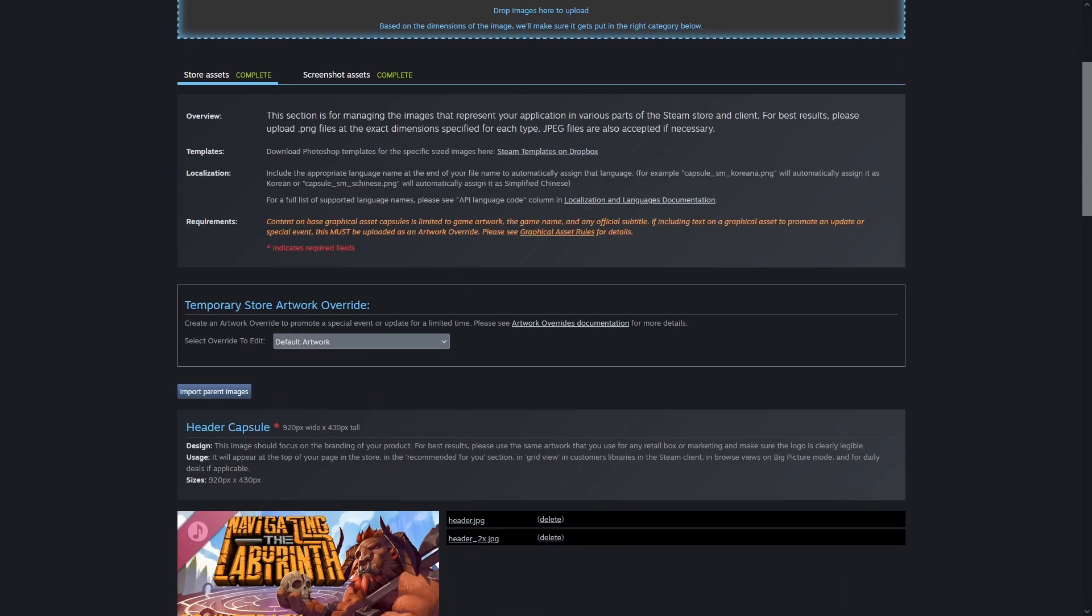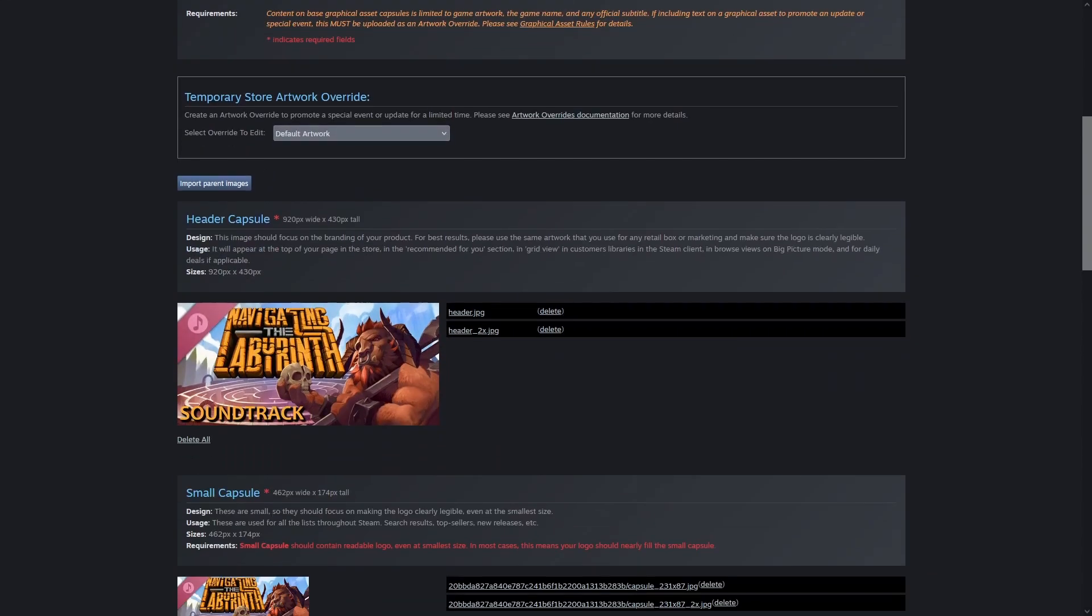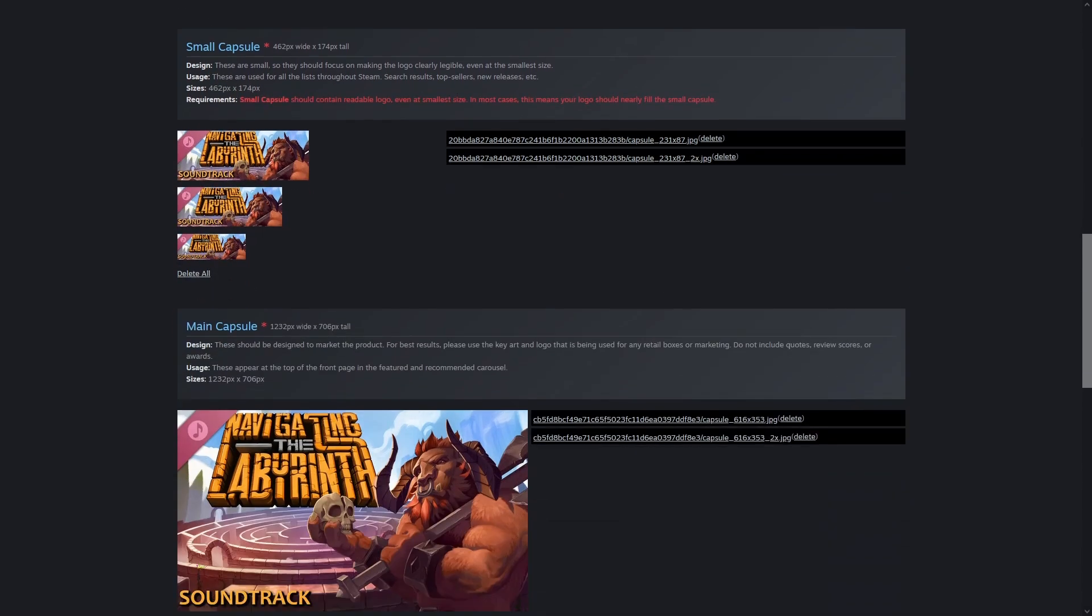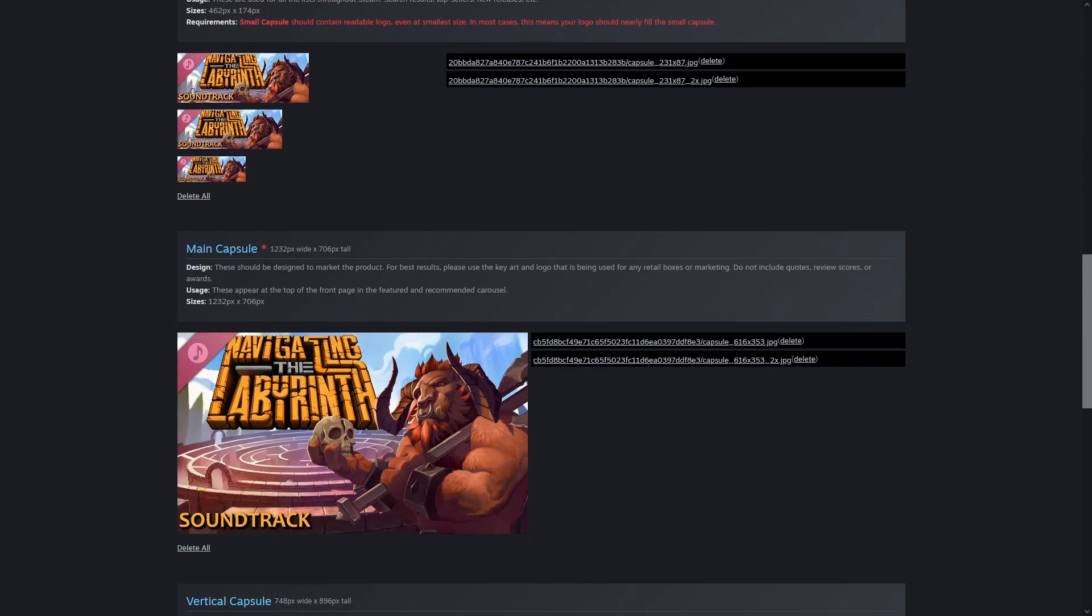The capsule art is a subset of what's required for a game. Adding this can be really annoying because they put a diagonal banner at the top left corner and will reject your artwork if it covers up the game name or other key information. I typically put soundtrack text on the original game capsule art, but as you can see with the banner overlapping the corner of the N of navigating the labyrinth,